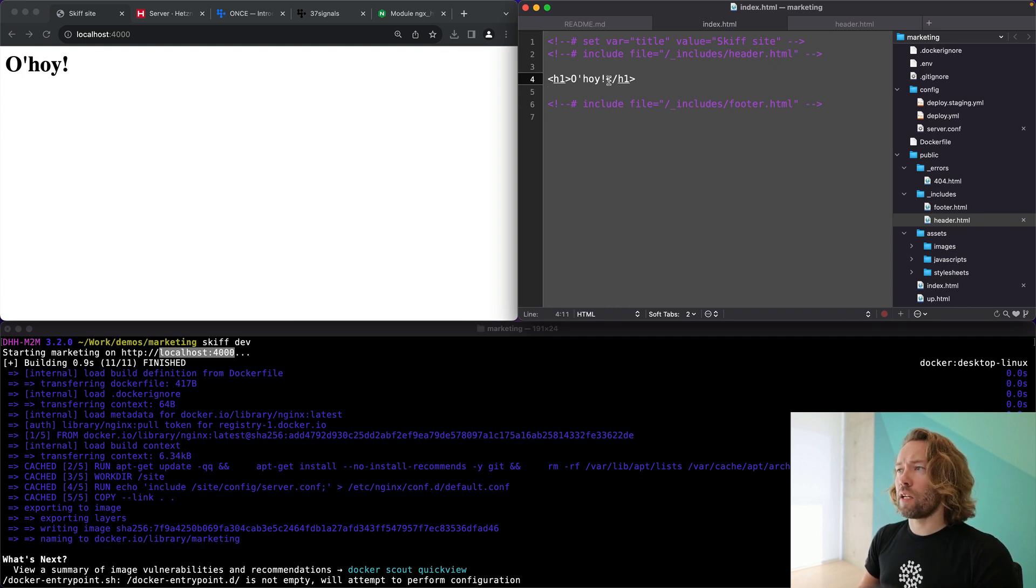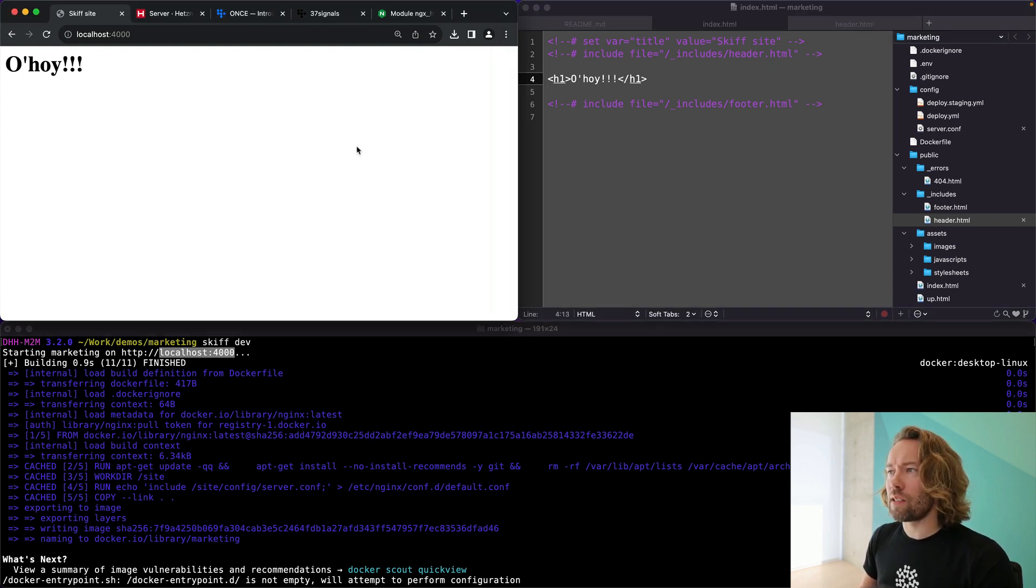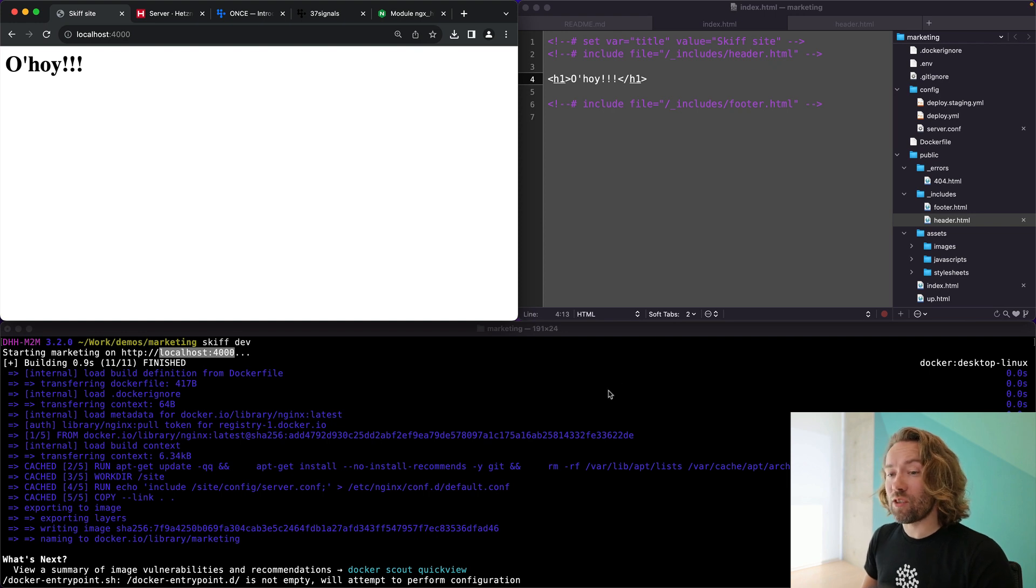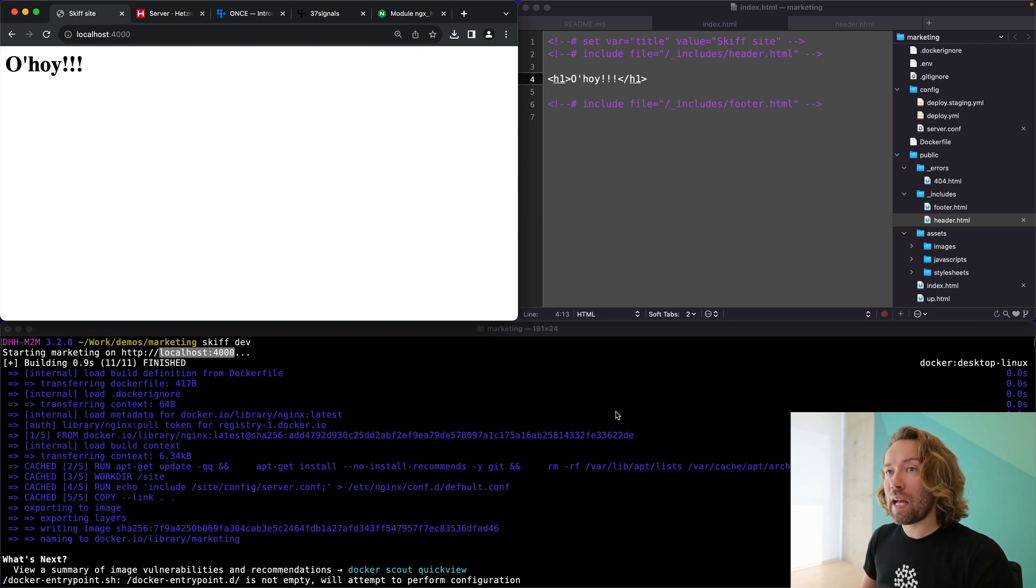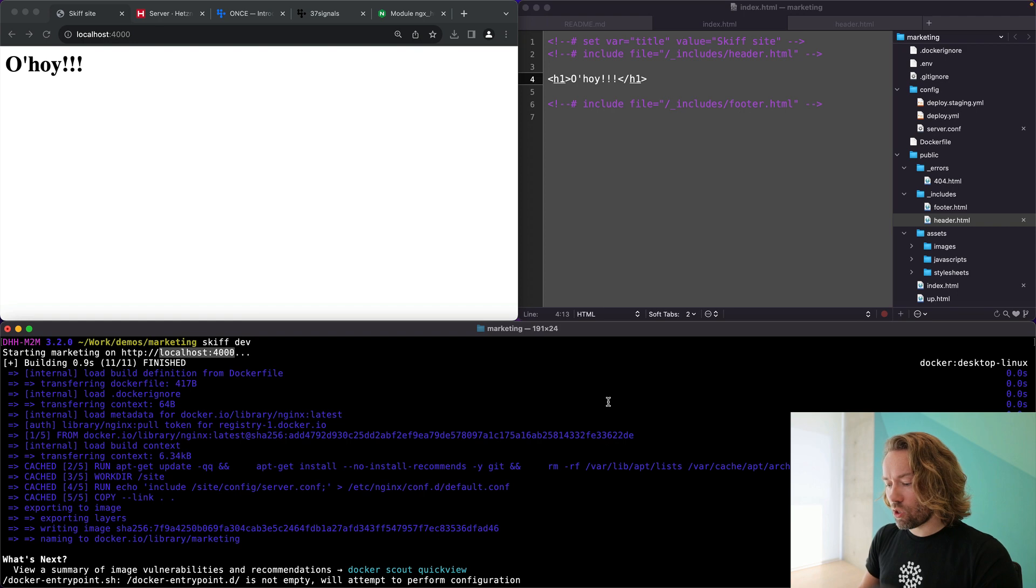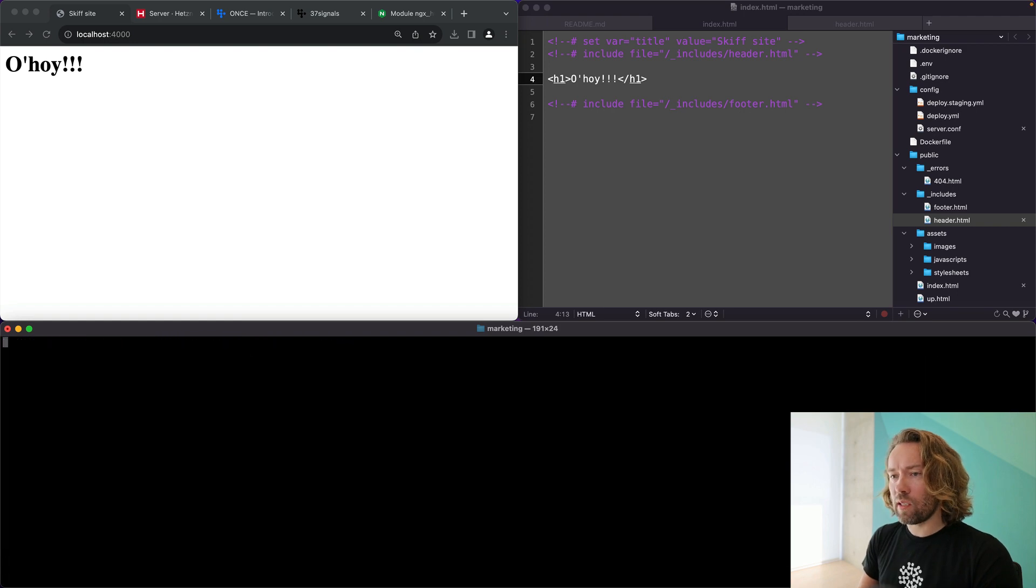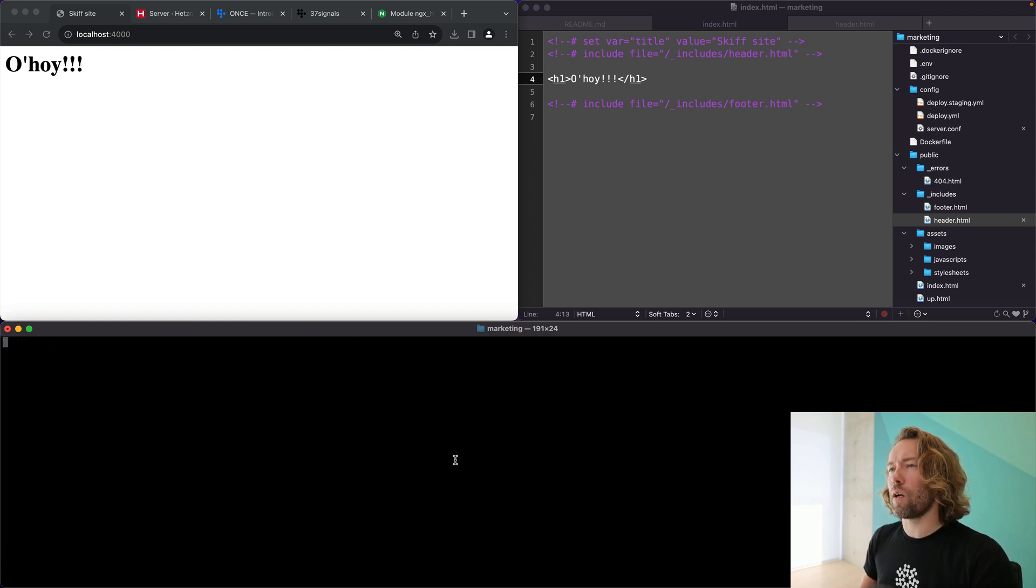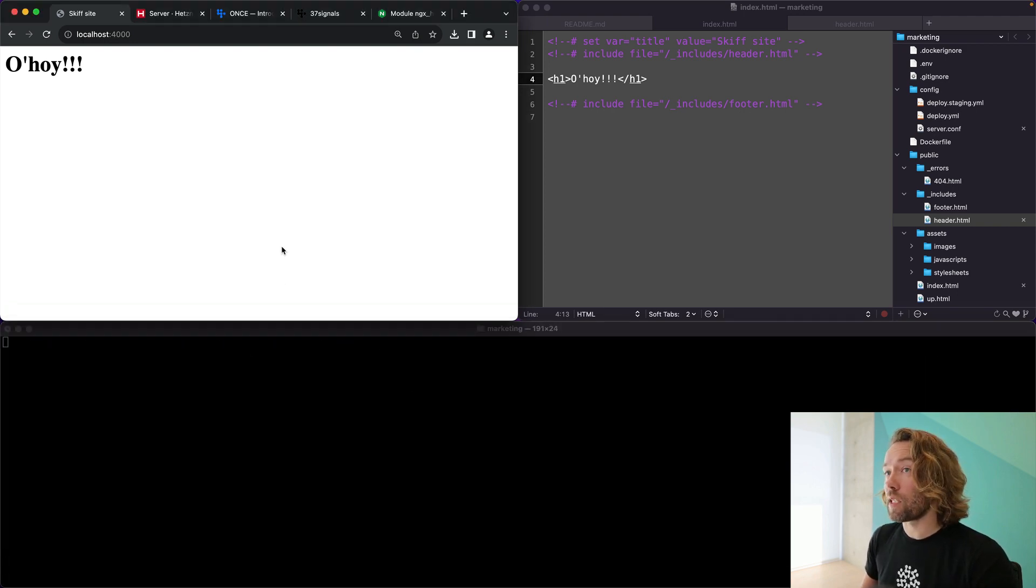Now, of course, if I change this and I reload, this is just serving static files. There's absolutely nothing magic or even all that interesting about it. The interesting part comes here with the deployment setup.